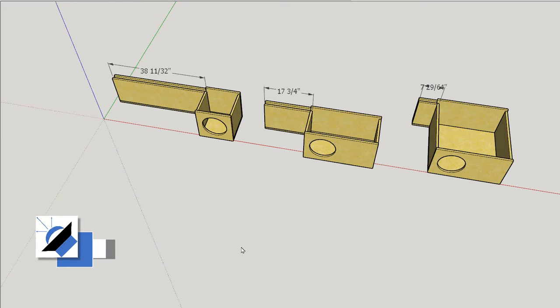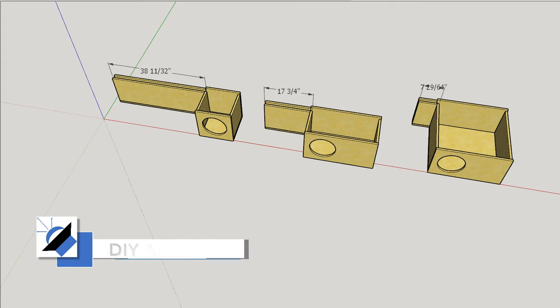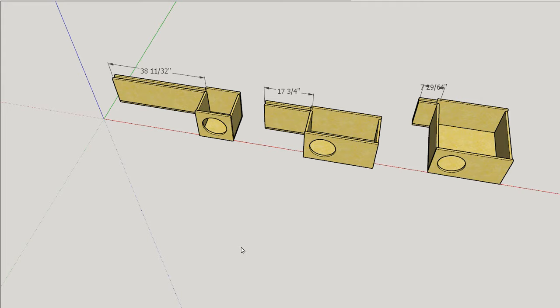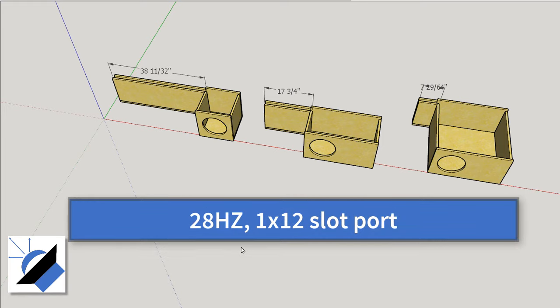In order to demonstrate the impact of box volume, vent cross section, and tuning frequency on the length of a vent in a subwoofer enclosure, I put together some quick designs in SketchUp. What I've got here are three different size enclosures, all of them tuned to 28 hertz and all of them with a 1 by 12 slot port.